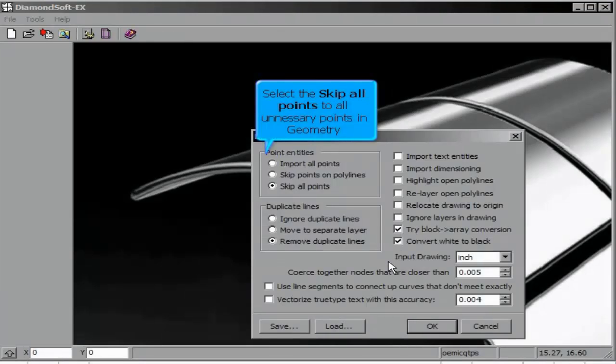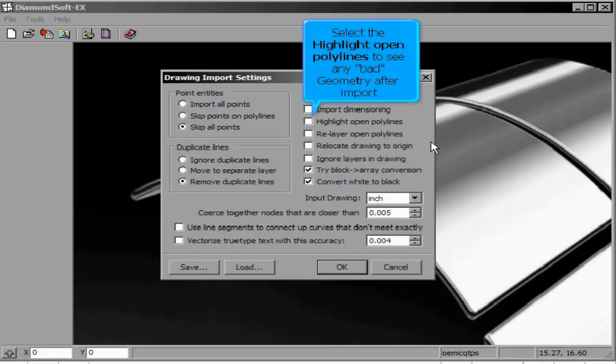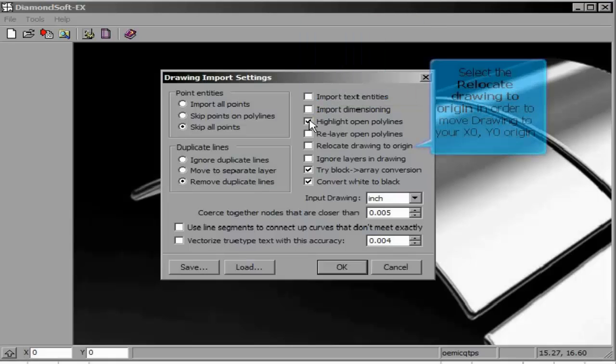A Cleanup dialog appears, which allows us to remove any erroneous geometry, such as any points or duplicate lines. Doing this will ensure an easier laser cam process later on.